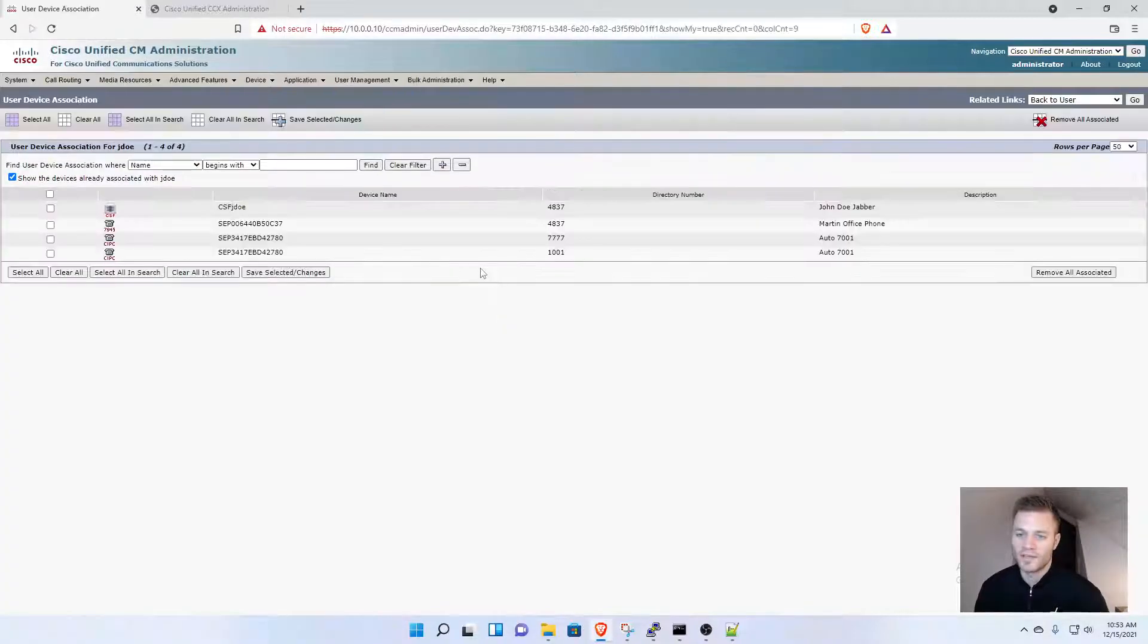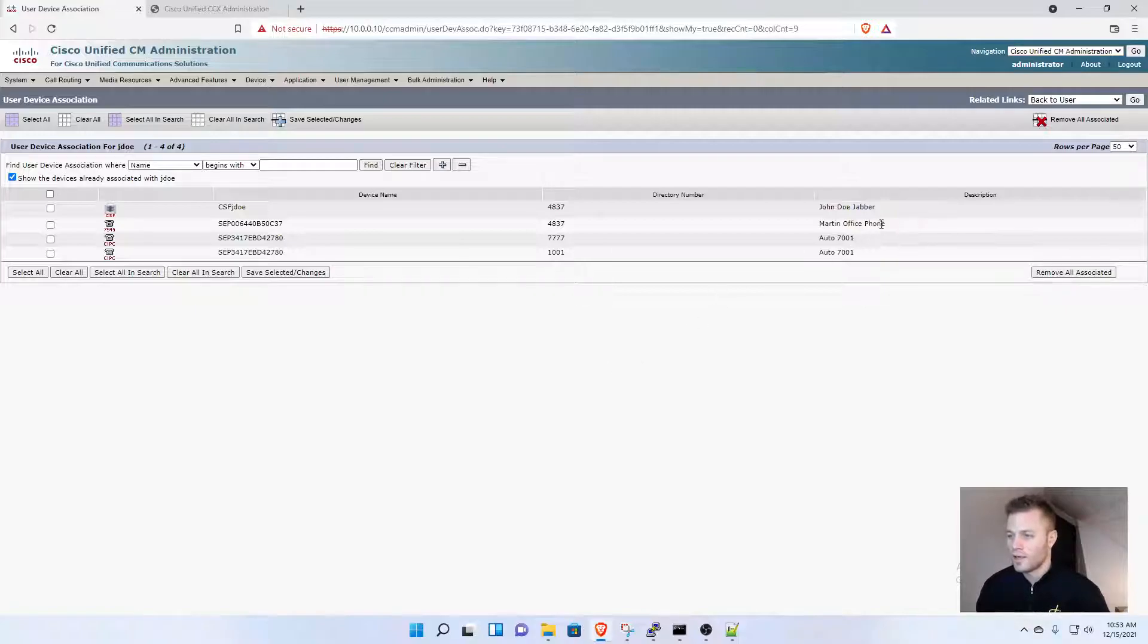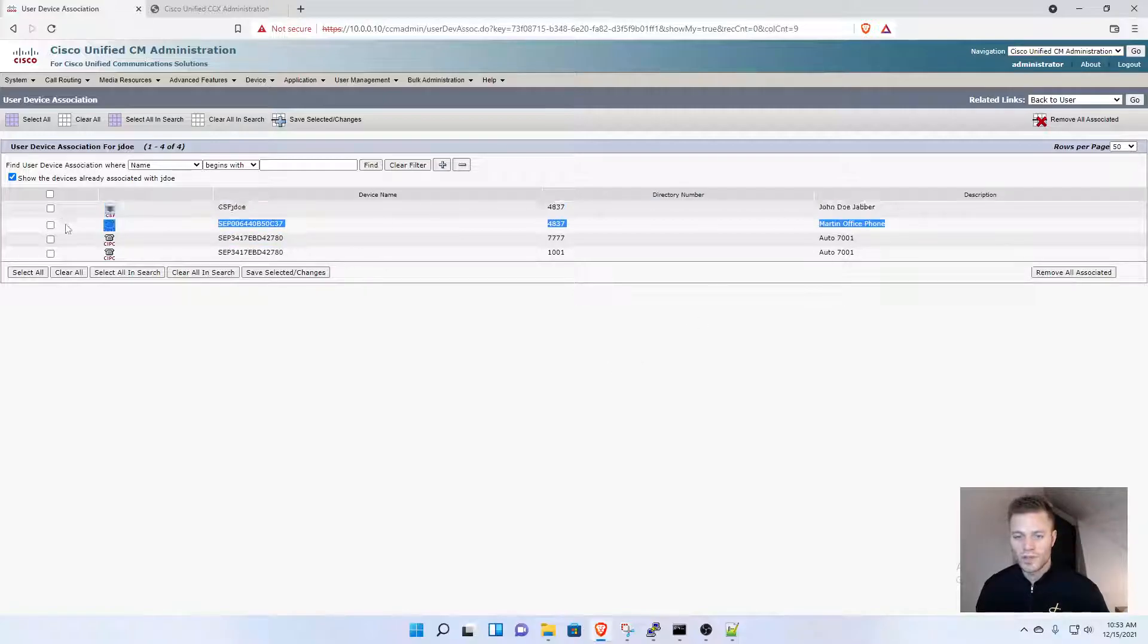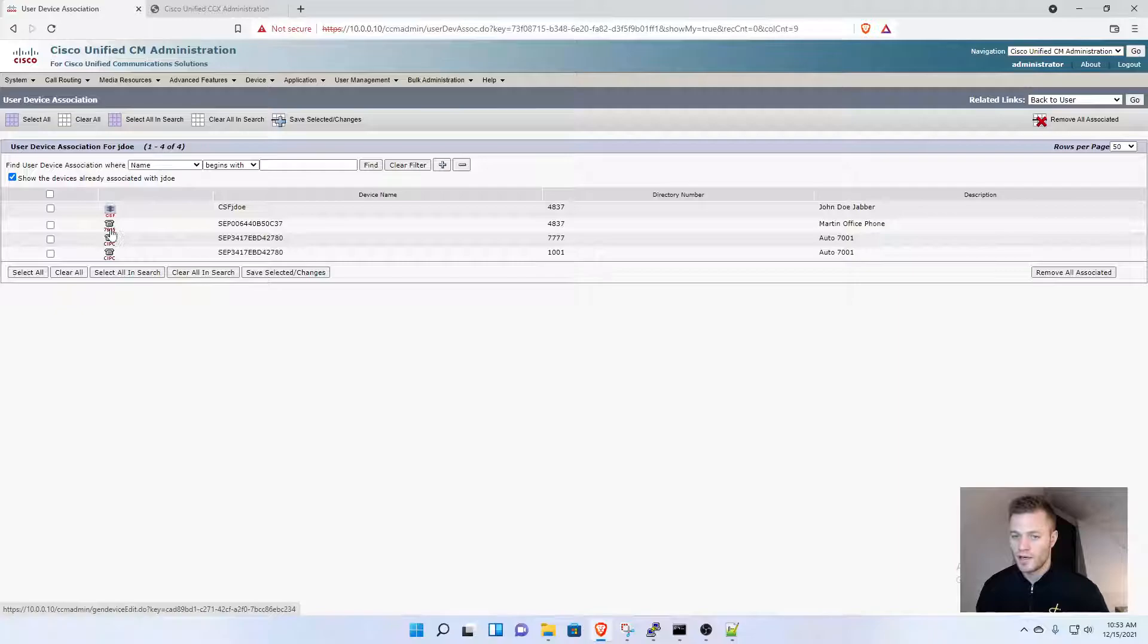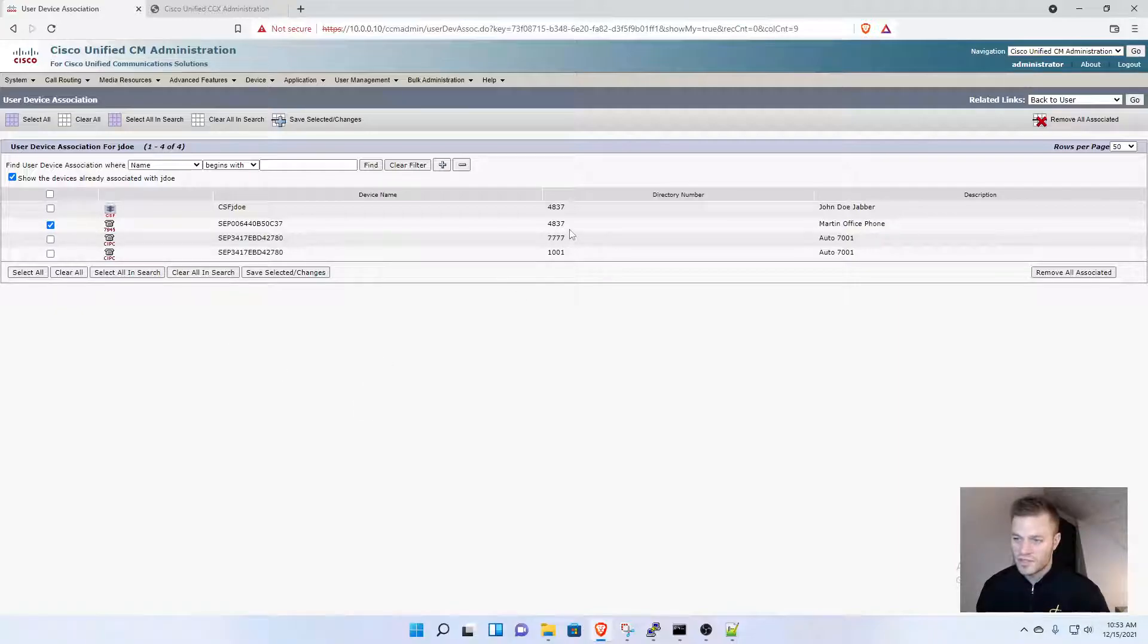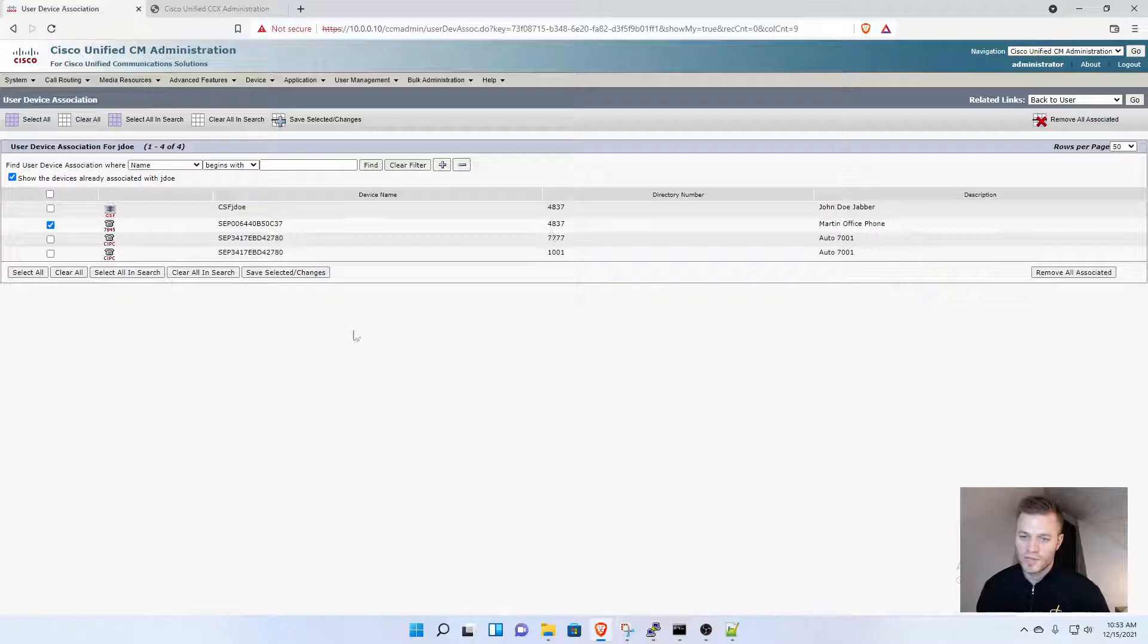I'm going to click Find. I only have a couple phones, and I want to use this physical phone right here. I'll click that one, and you'll see the directory number is 4837.